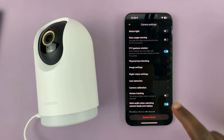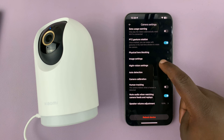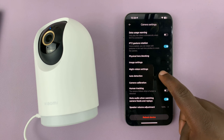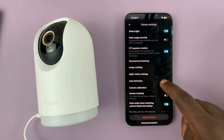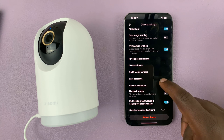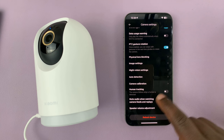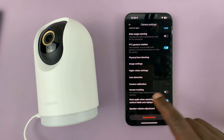Under Camera Settings, you should see Human Tracking.